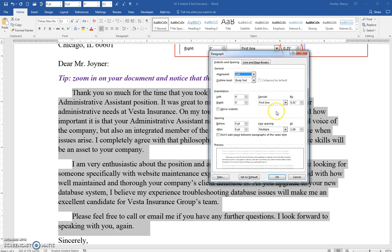This is not 0.25. So there you go. That's why you go in there and check in your paragraph settings.